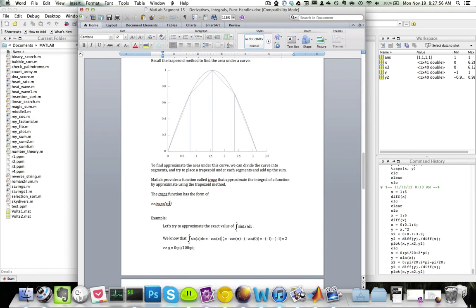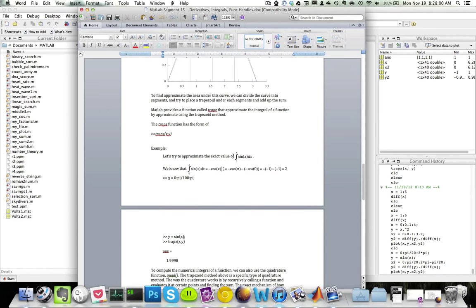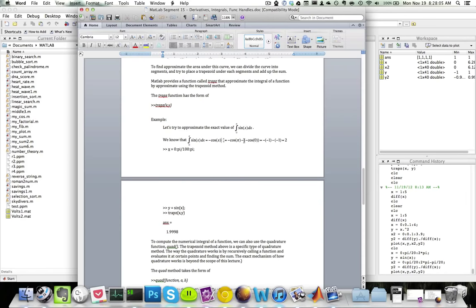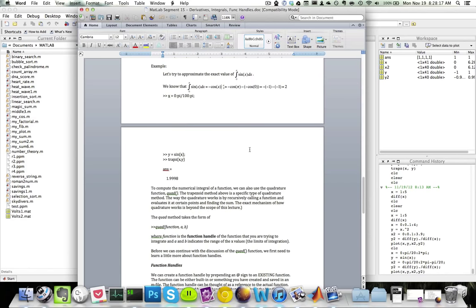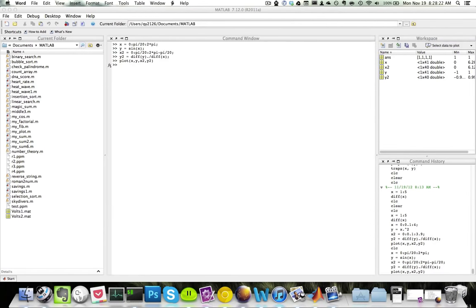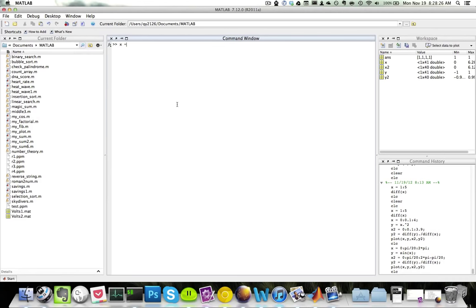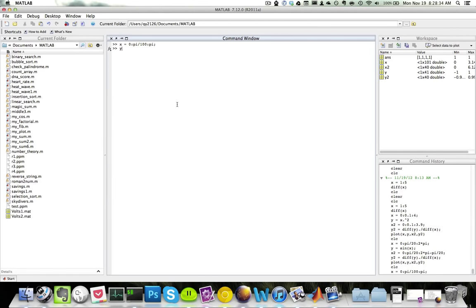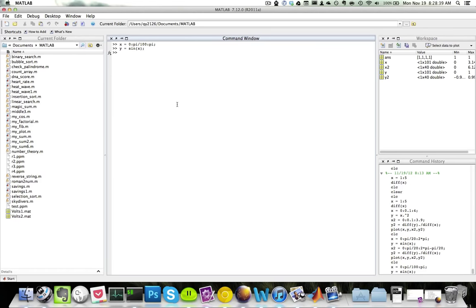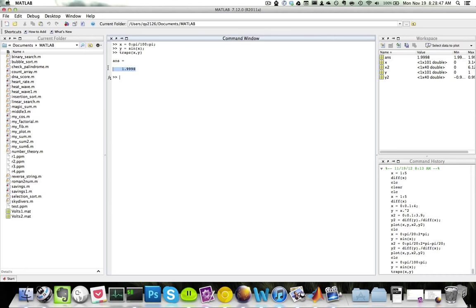The trapz function has the form trapz(y, x). Let's try to approximate the integral of sin(x) dx from 0 to pi. We know this equals negative cosine(x) evaluated at pi and 0, which gives 2. In MATLAB, set x to go from 0 to pi with an increment of pi/100, and y equals sin(x). Calling trapz(y, x) gives 1.9998, which is very close to the actual answer of 2.